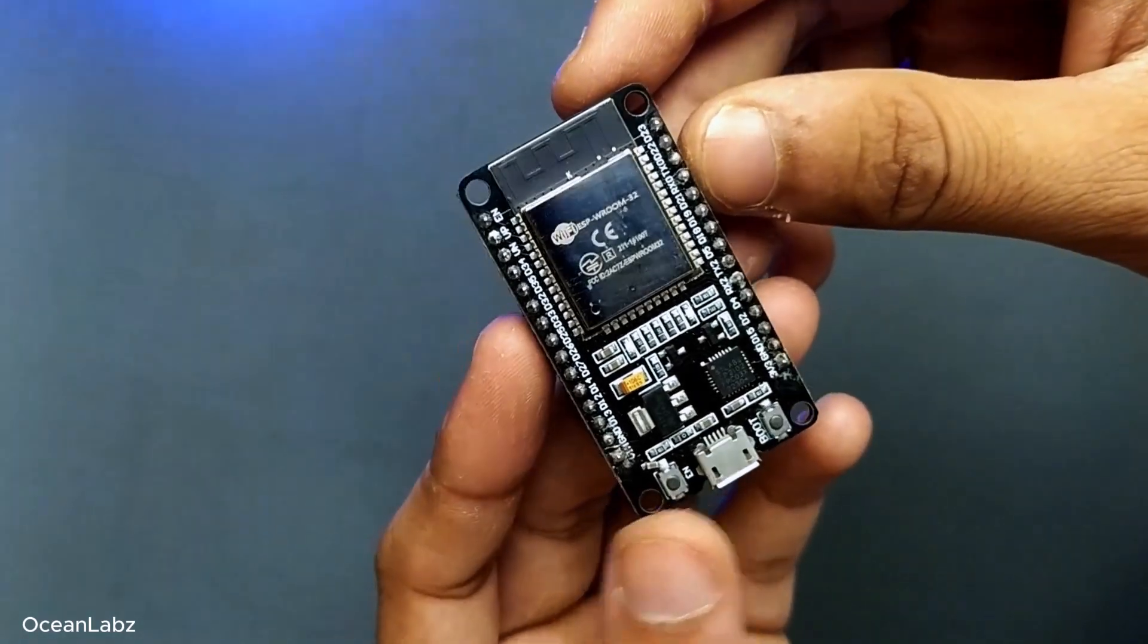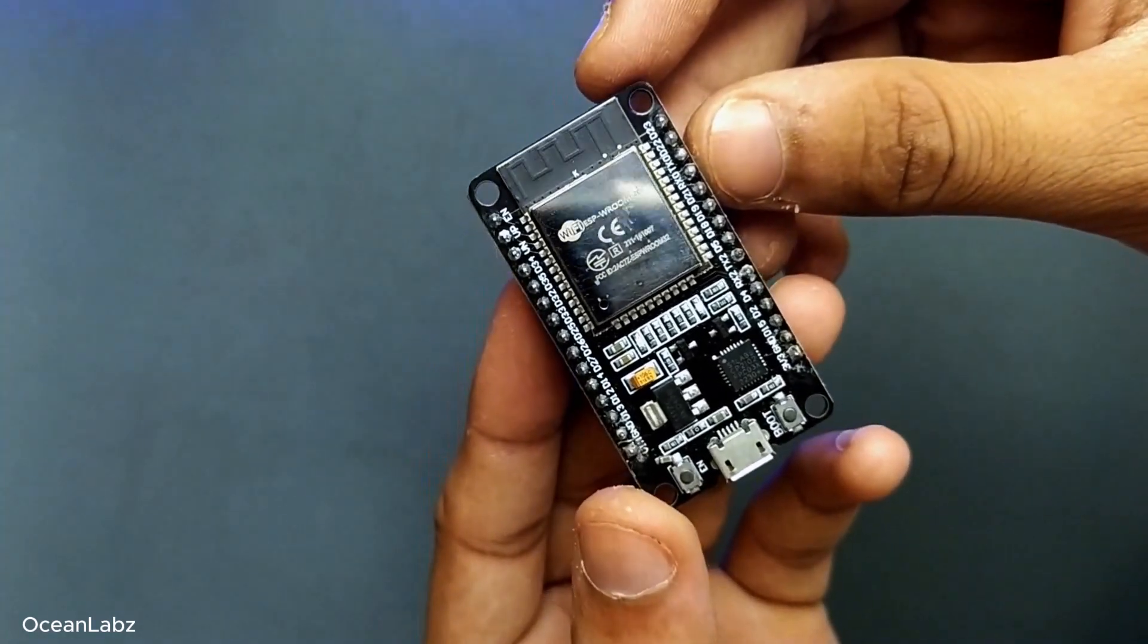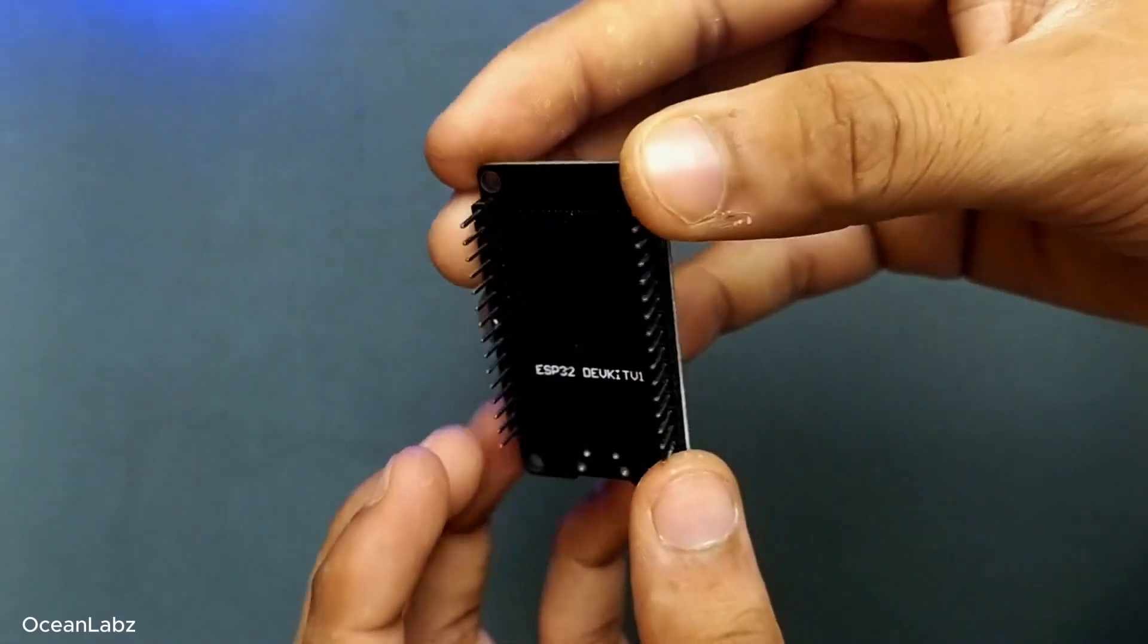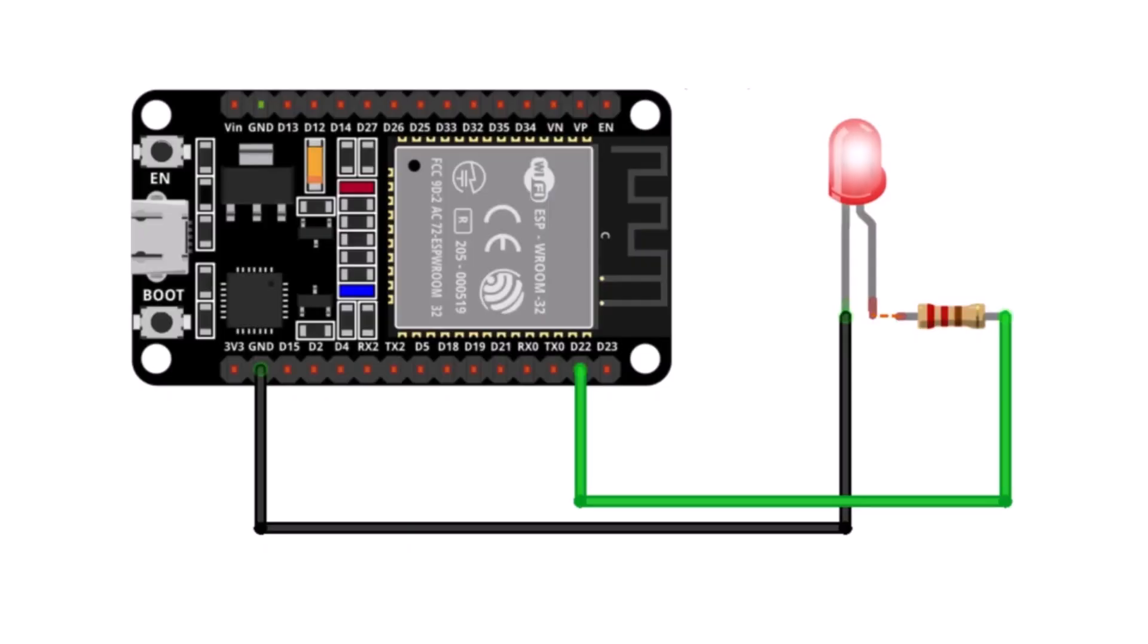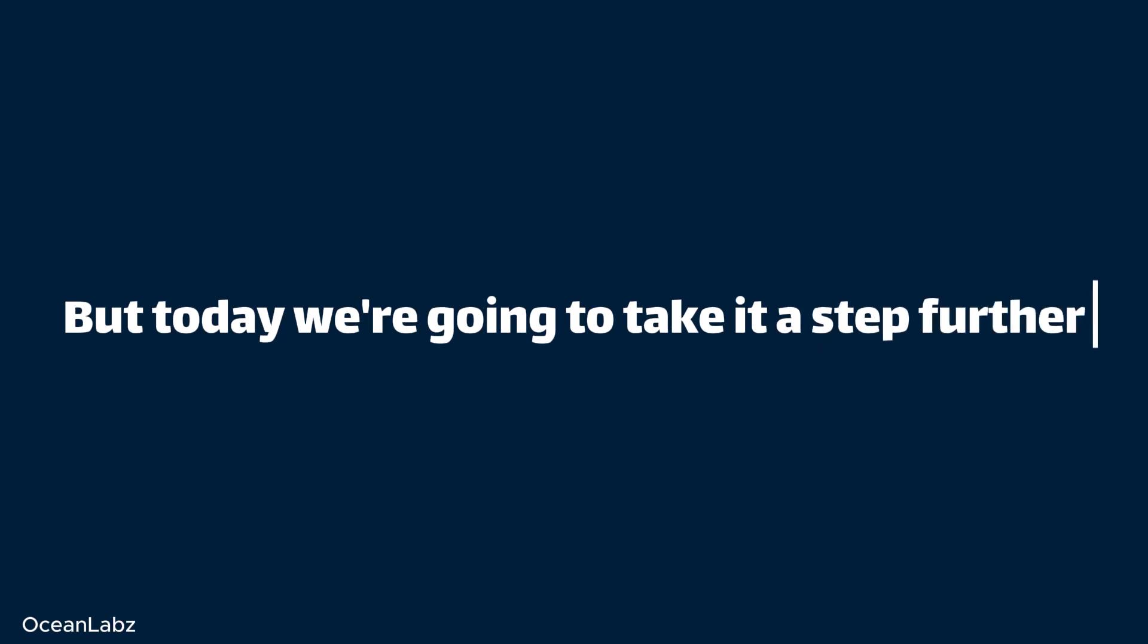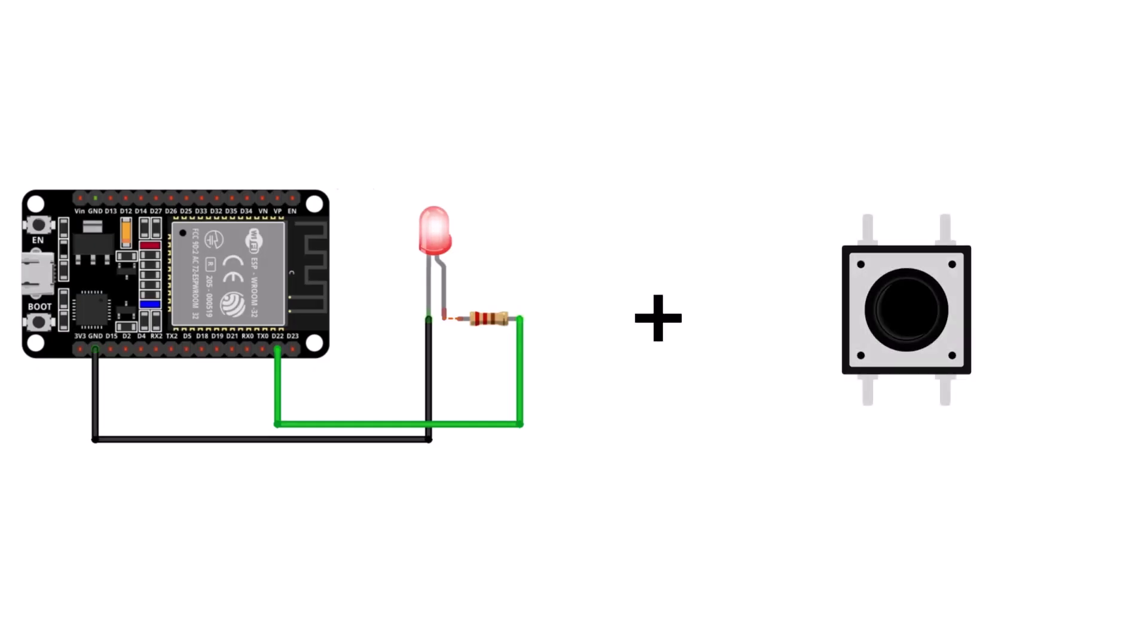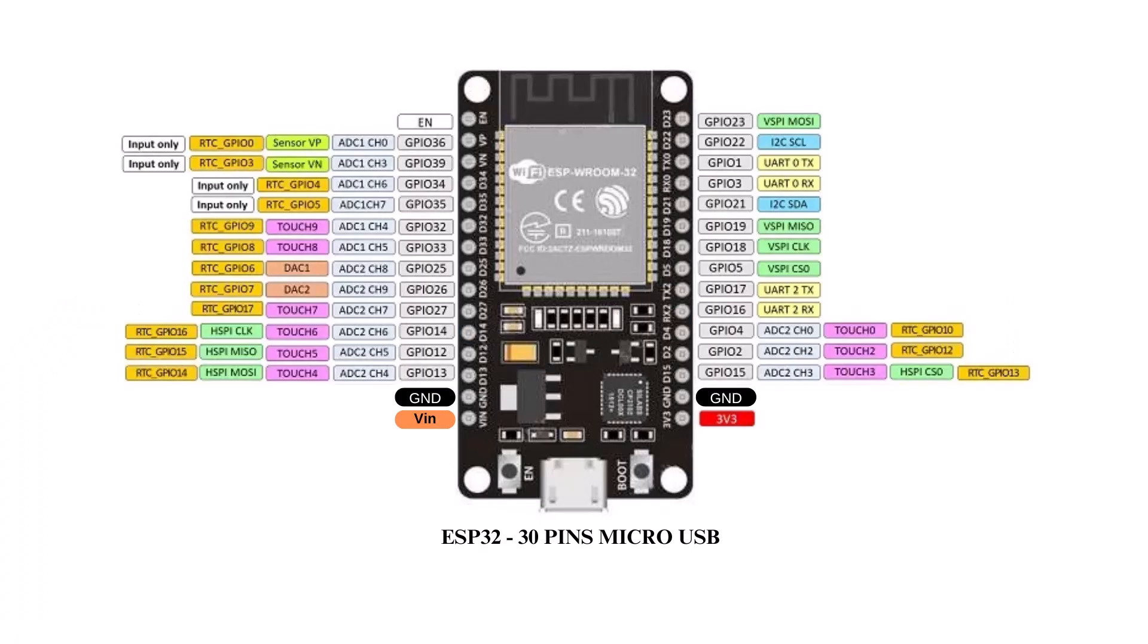Hey everyone, welcome back to the ESP32 beginner masterclass. It's awesome to have you here again. So far in this series, we've made an LED blink automatically. Pretty cool, right? But today we're going to take it a step further. We're adding a button so you can control an LED with just a touch, just like real devices. Let's learn how to read real world inputs using the ESP32's GPIO pins.